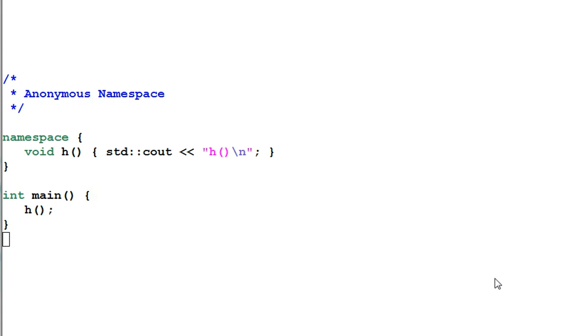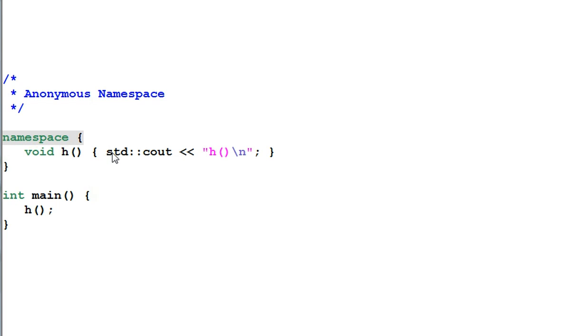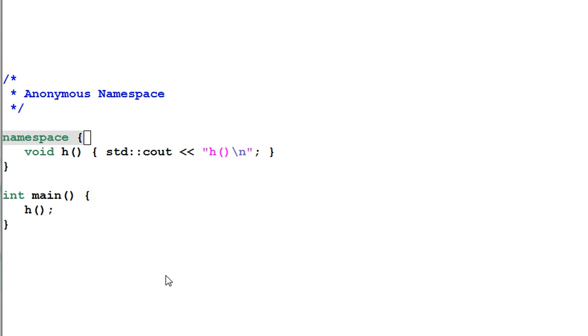Finally I want to introduce you to anonymous namespace. Anonymous namespace is a namespace that doesn't have a name. And as a result everything inside the namespace can be accessed within the same file. So in the main function I can call the h function as if using directive is included implicitly for the anonymous namespace.